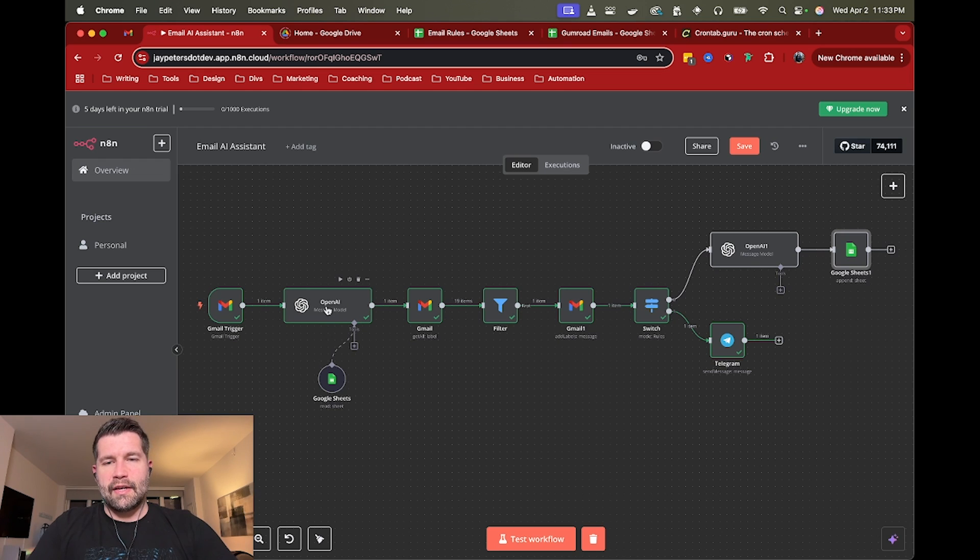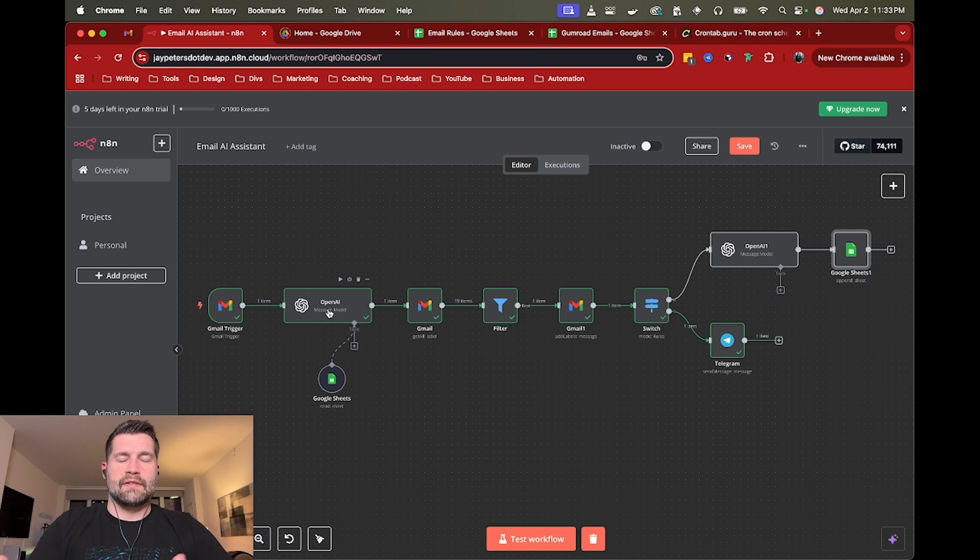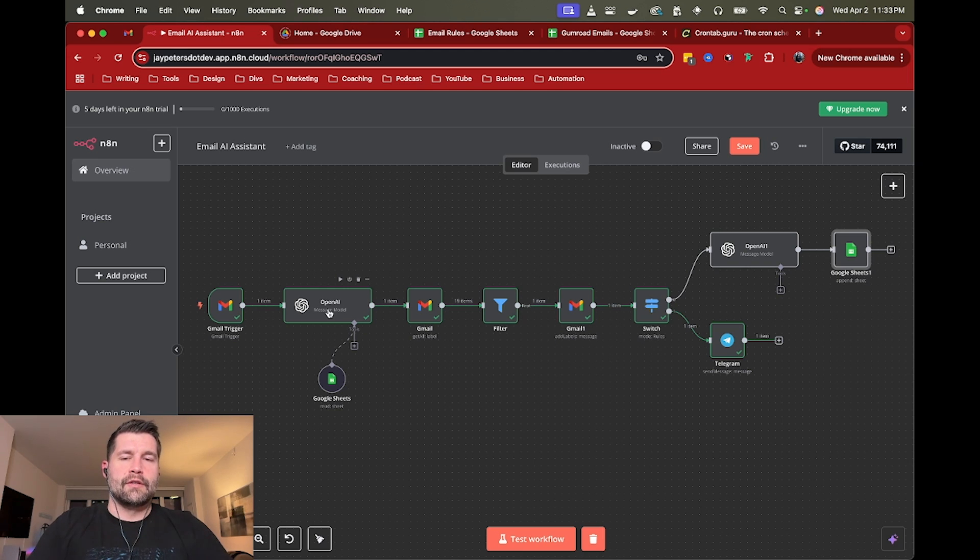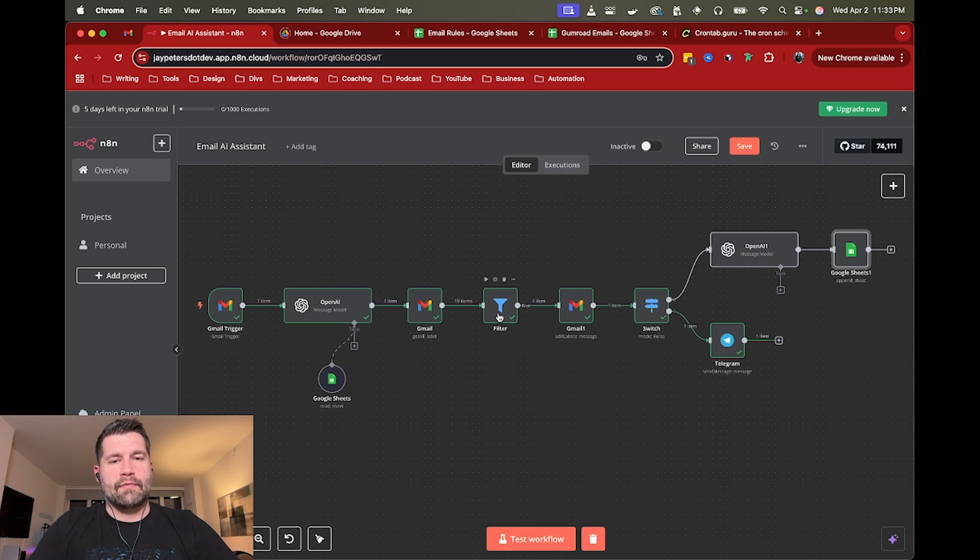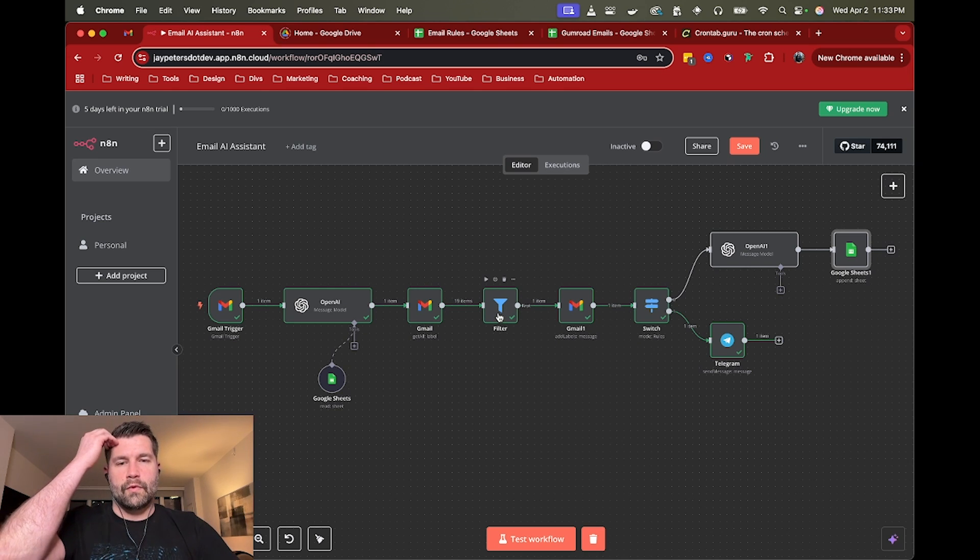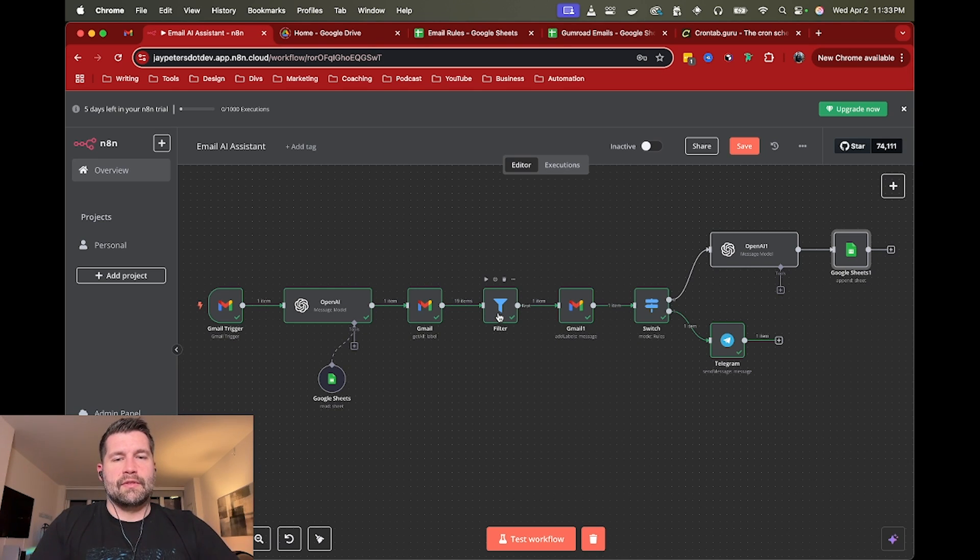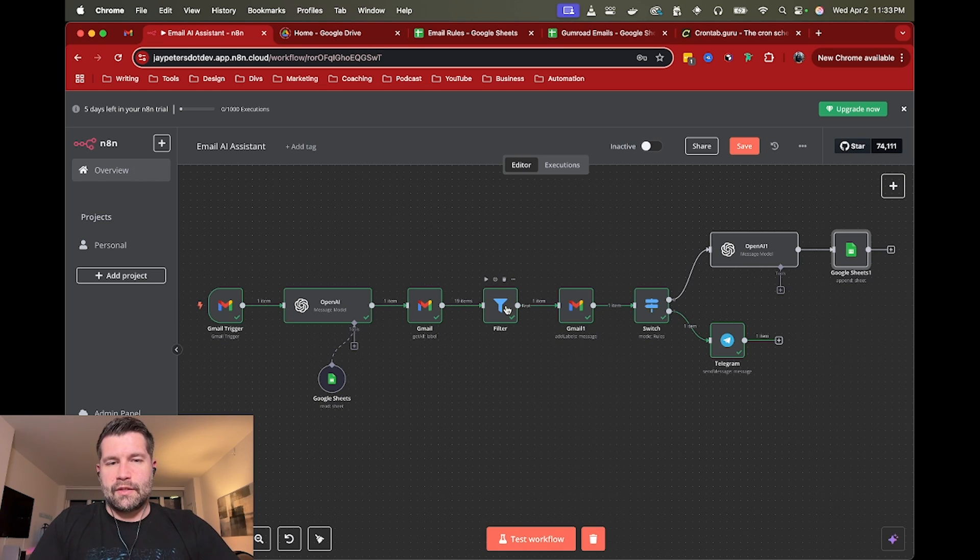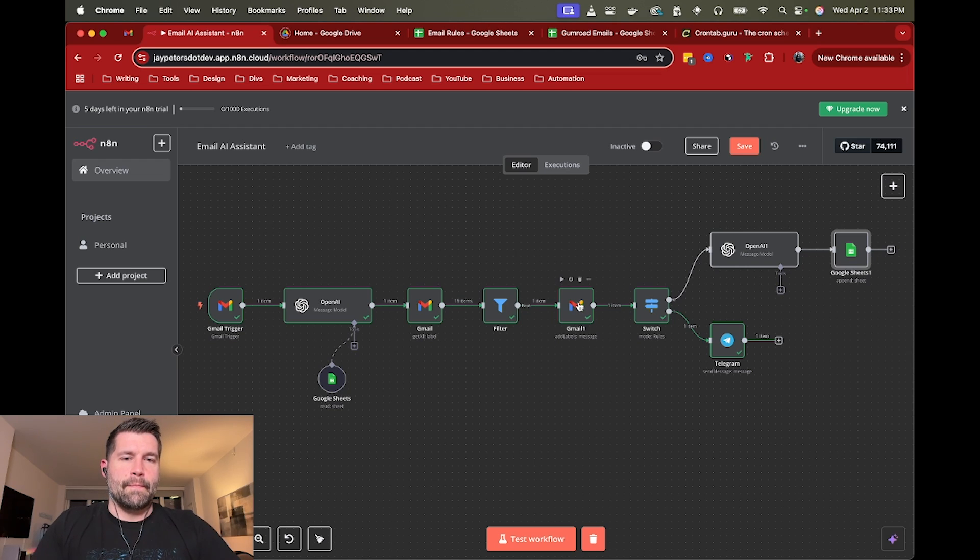But once the AI sees the email, it could then look at that sheet to then determine how to apply the label. And then after that, we will have to actually grab those labels. So you'll need to grab all the labels, filter for the one you just decided on using, add that to the email currently.